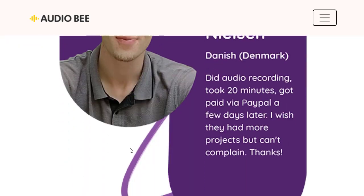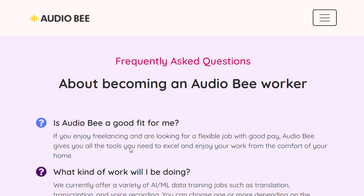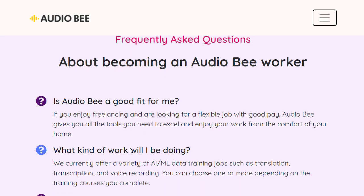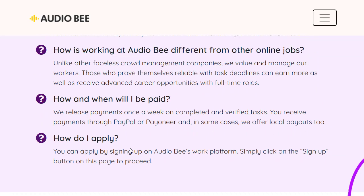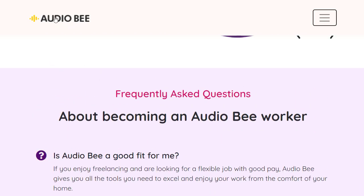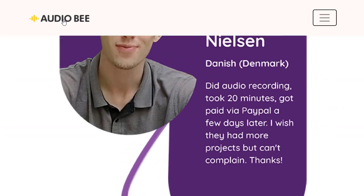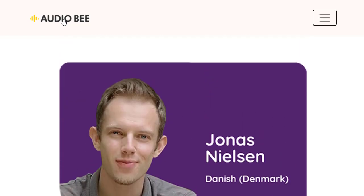If you're a freelancer looking for a flexible job, this is an excellent fit. You can start working quickly and get paid as soon as possible. The process is as simple as three steps: sign up, pass the training, and start making money with this platform. Visit ideob.com to get started.